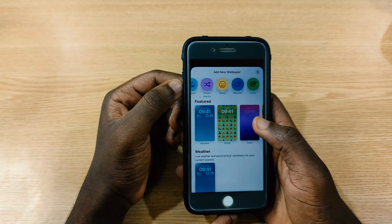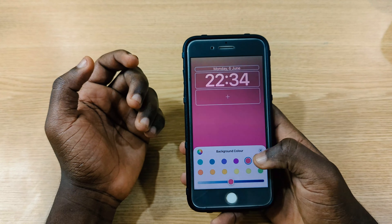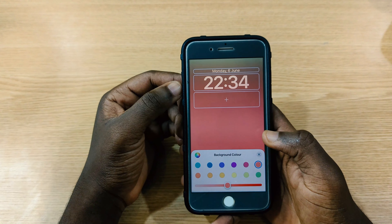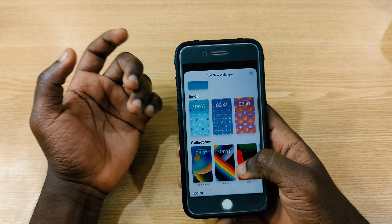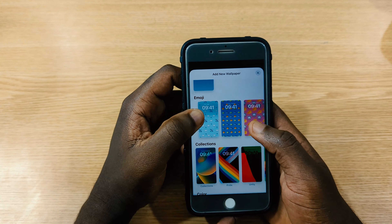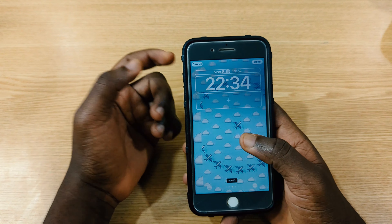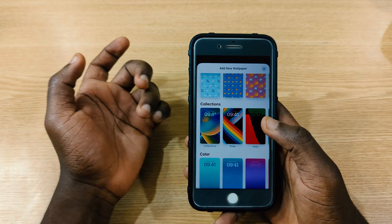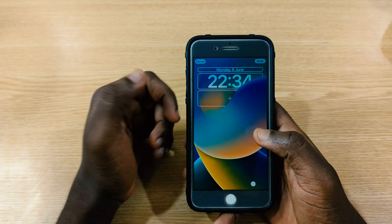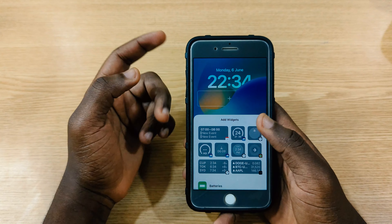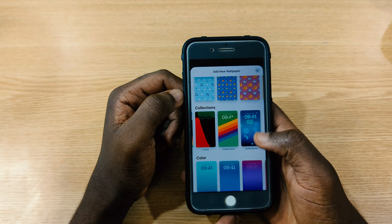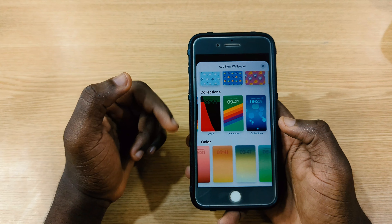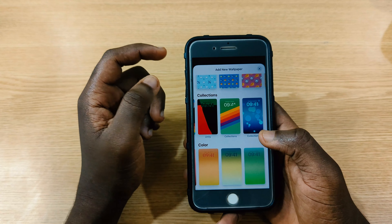You can also tap on colors to change them however you want — making the display deeper or lighter is up to you. There are also pre-made widget wallpapers you can swipe through and pick, as well as collections with different color options and gradient colors you can use as your lock screen.